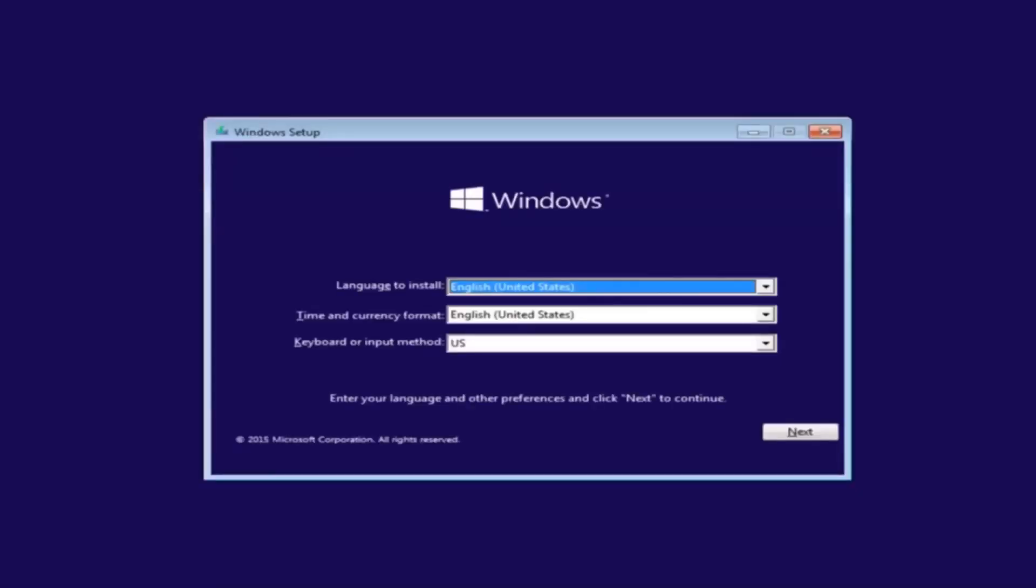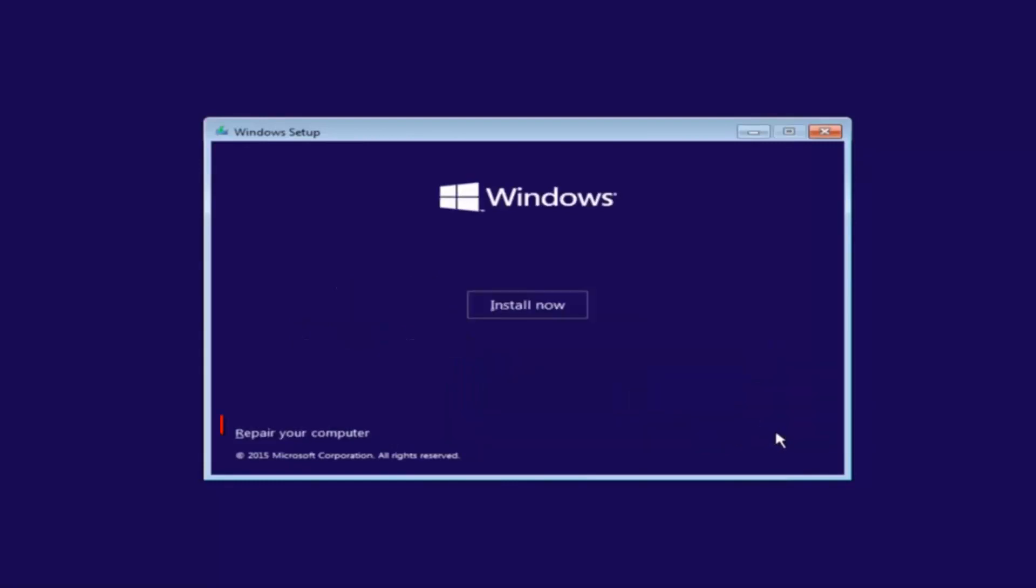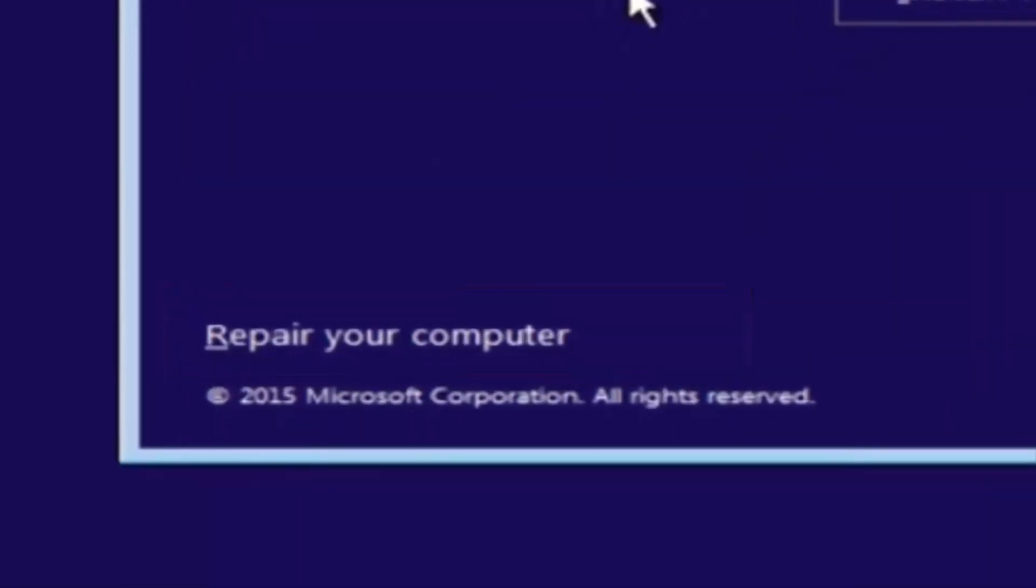So the first thing we're going to do is we're going to select the language you want it to install in, as well as time and currency format and keyboard shortcut. Just click on next when you're done selecting those changes. Except before you click install now you're going to instead left click on repair your computer. And then this will launch the advanced options menu.